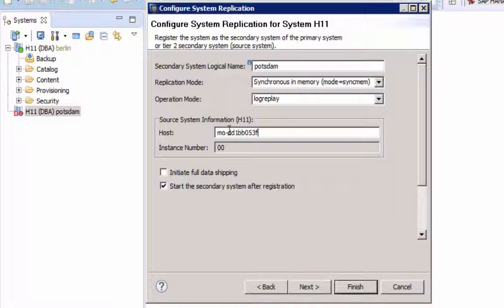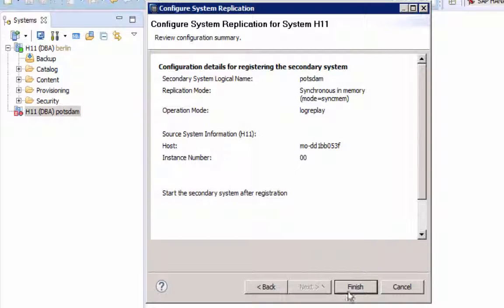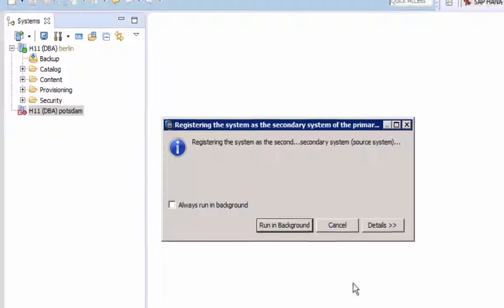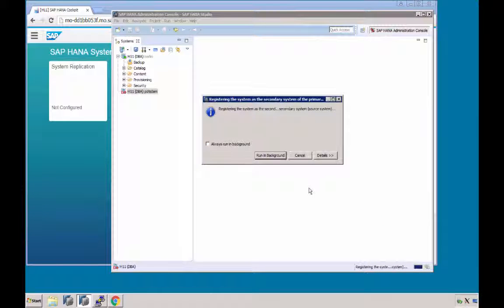Select the source host, review the summary, and click Finish to enable system replication.